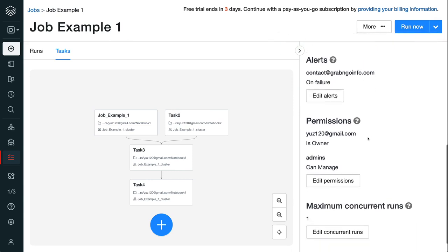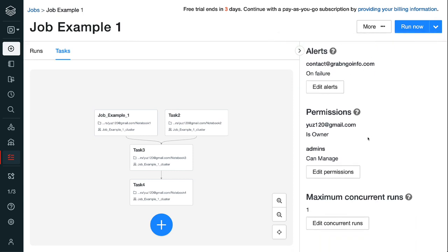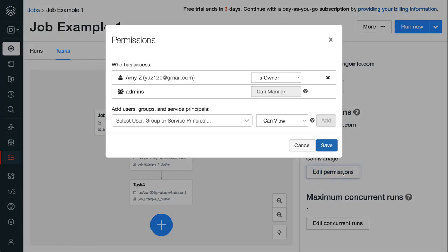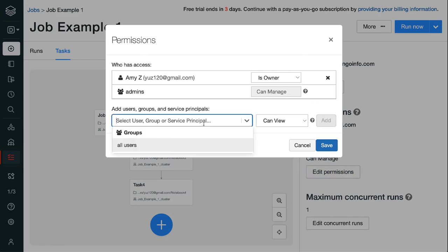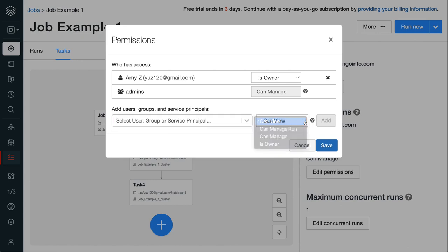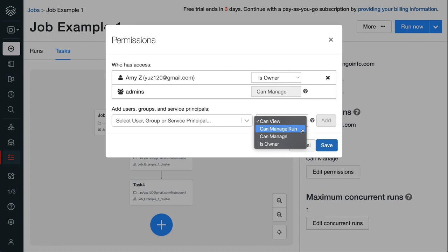To manage Databricks job permissions, click the edit permissions button under the permissions section. In the pop-up permissions window, we can add users, groups, or service principals and give them view, manage run, manage, or owner permissions. Can view means that the user can view the job run results. Can manage run means that the user can trigger and cancel a job run. Can manage means that the user can view, manage, and edit a job run. Is owner means that the user owns the job. There is only one owner for each job.